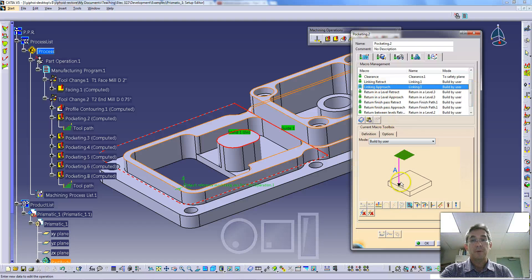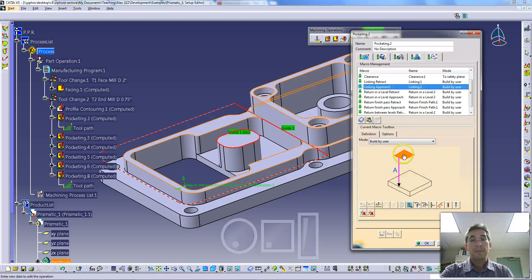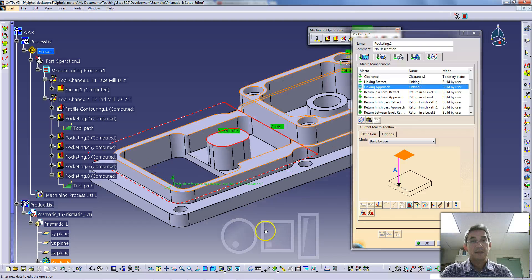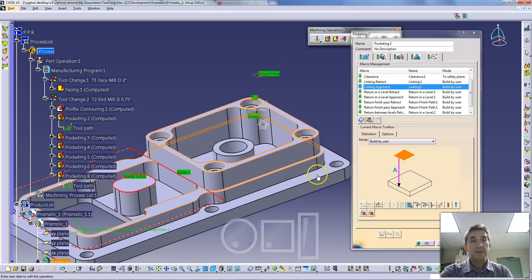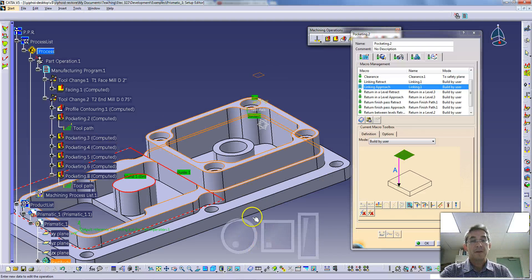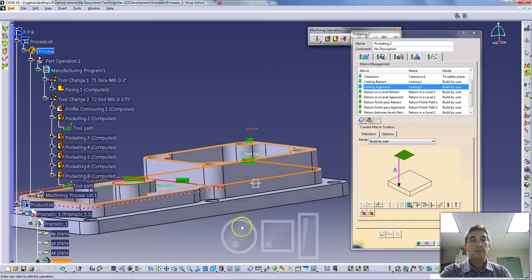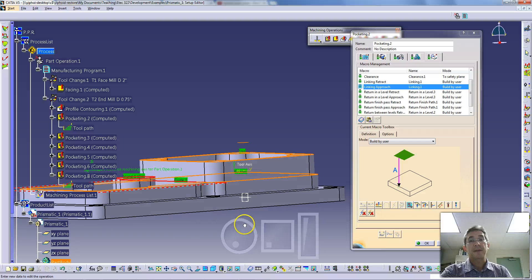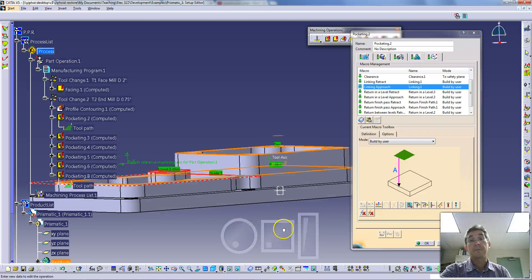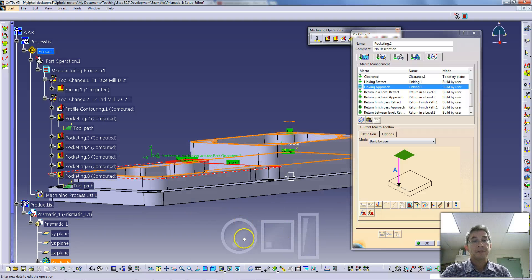If I click on linking approach, you'll see the picture is a little bit different here. We have a plane, and by clicking on this, we selected a plane, which you can see over here, this macro plane. So the tool will lift up to that plane as it links between different pocketing operations.